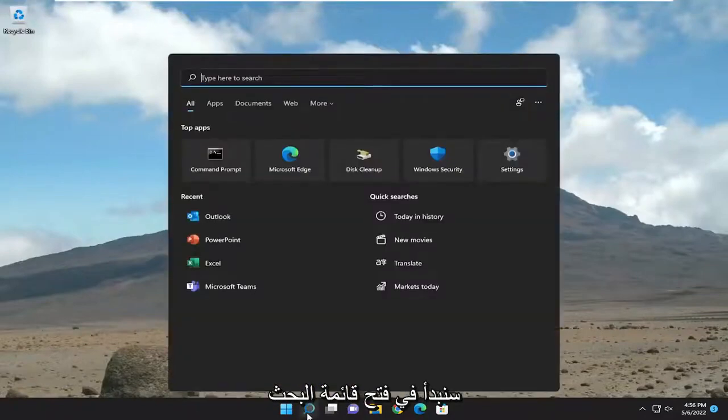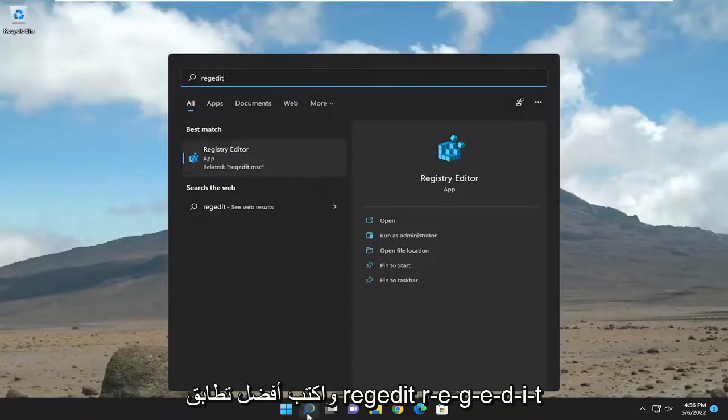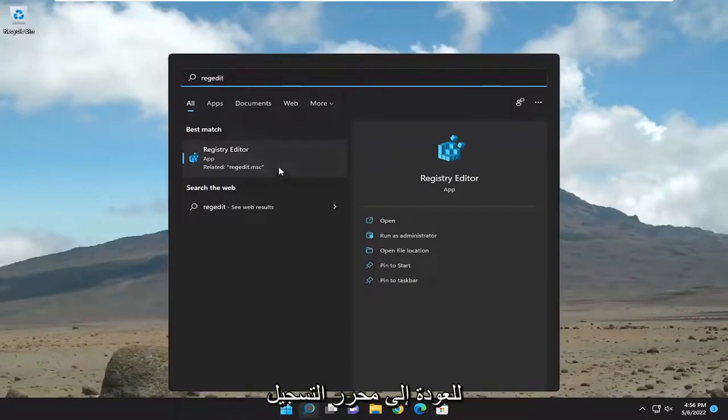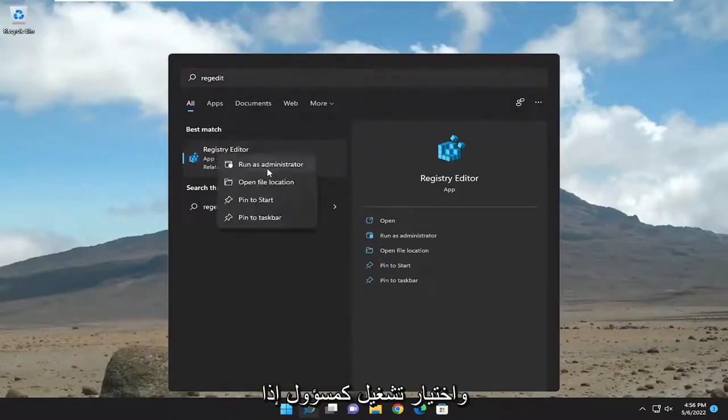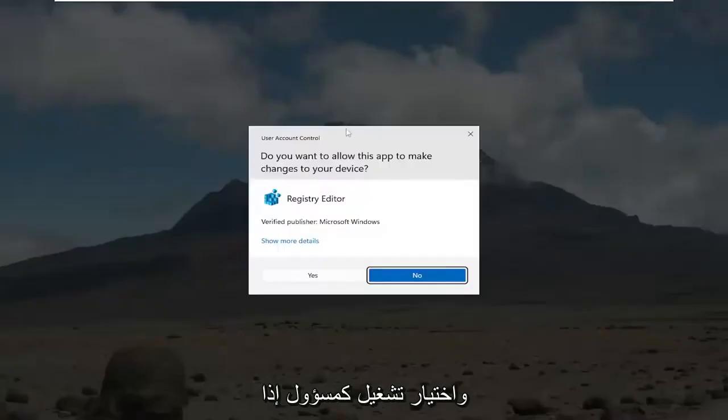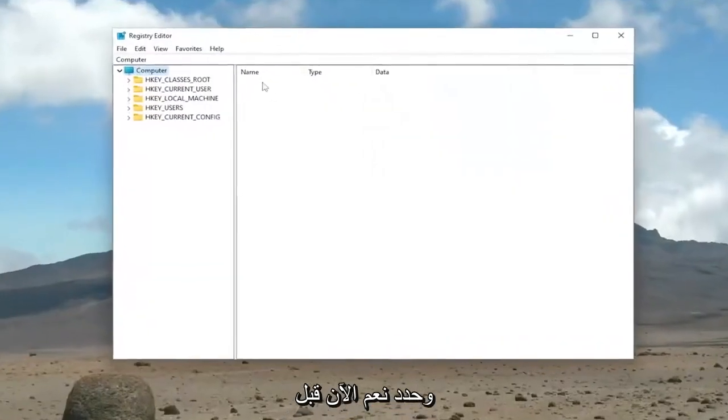We're going to start by opening up the search menu and type in regedit, R-E-G-E-D-I-T. Best match should come back to Registry Editor. Go ahead and right-click on that and select Run as Administrator. If you receive a user account control prompt, select Yes.